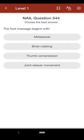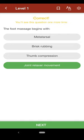Question 544: The foot massage begins with: A. metatarsal, B. brisk rubbing, C. thumb compression, D. joint relaxer movement. The correct answer is D.